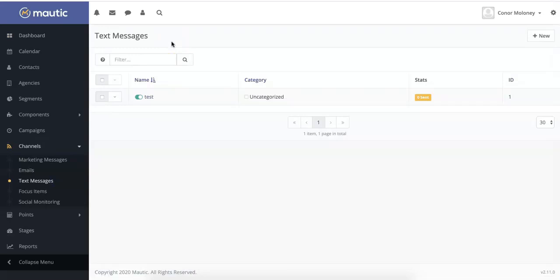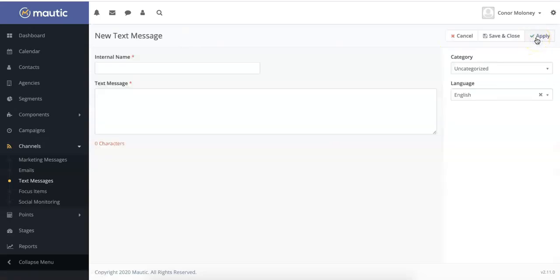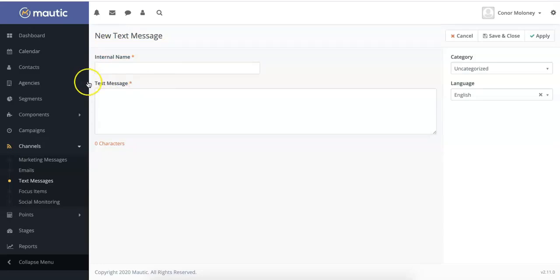To create a new text message, simply click new in the top right hand corner. The internal name of your text message is the campaign that you will see in Mautic, and the text message portion is the message that your prospective or current students will see on their mobile device.